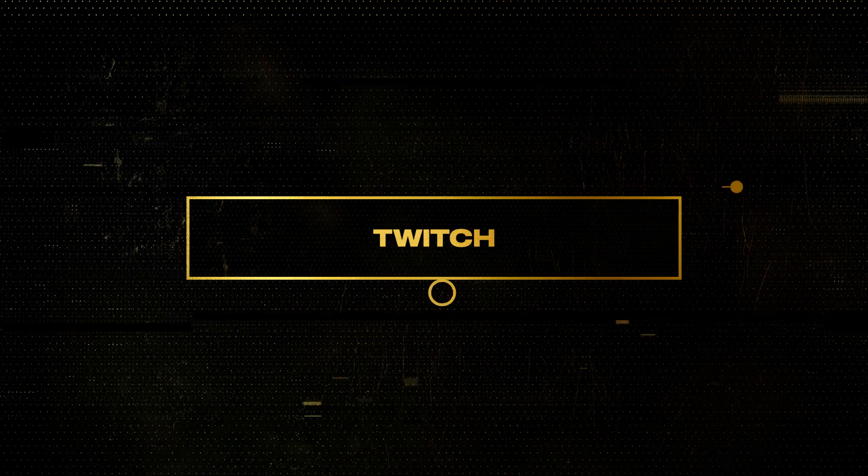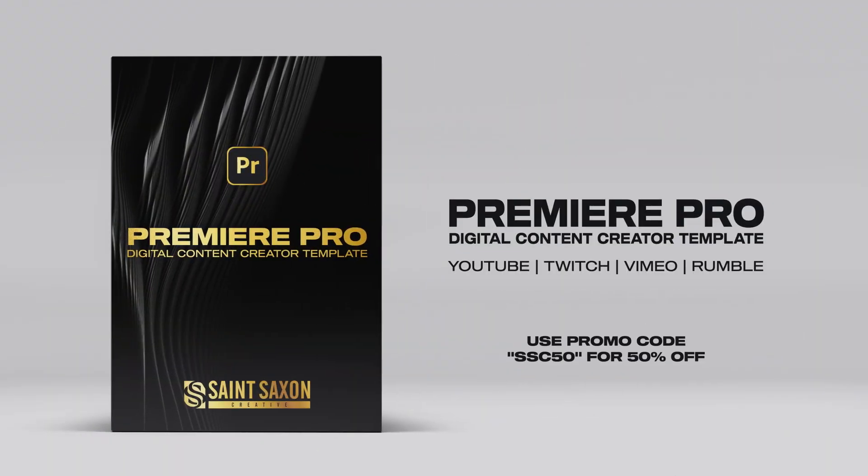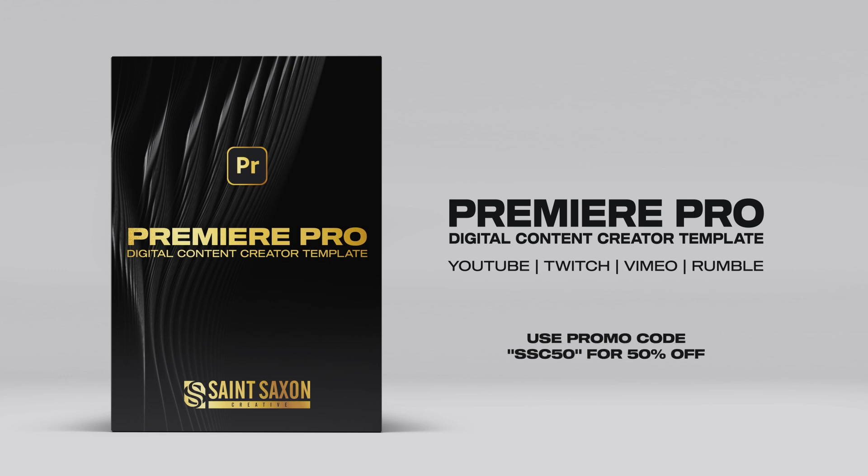Unleash your creativity and stand out in the digital landscape with ease and confidence. Get 50% off the Premiere Pro Digital Content Creator Template with promo code SSC50. The link to our website is in the description below.